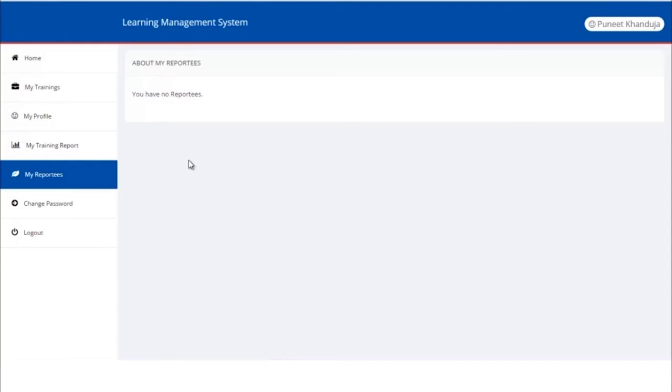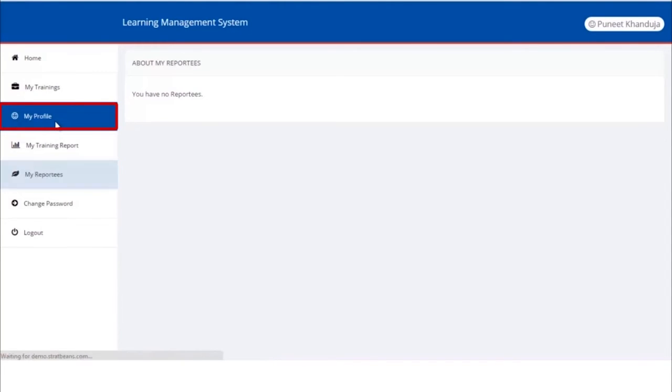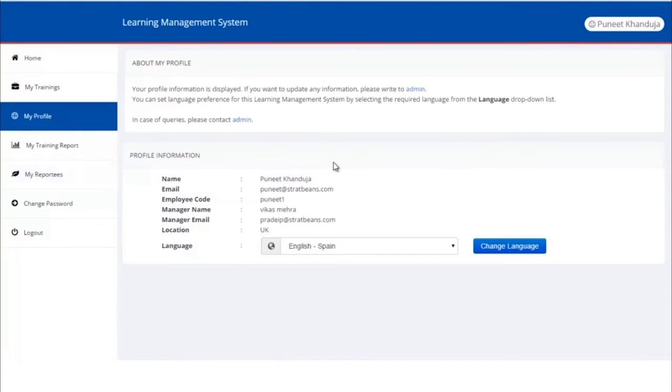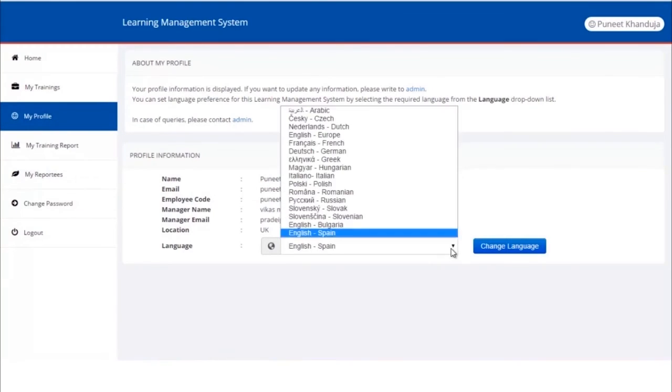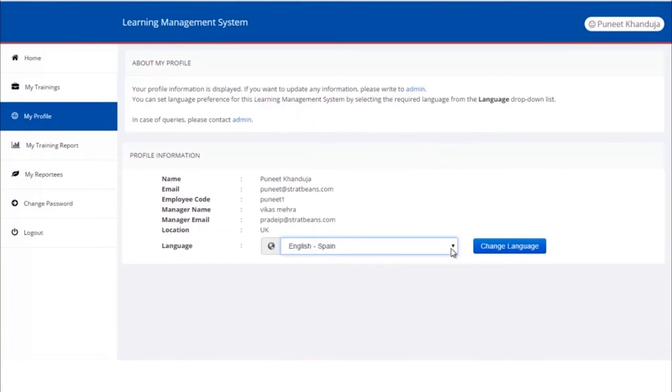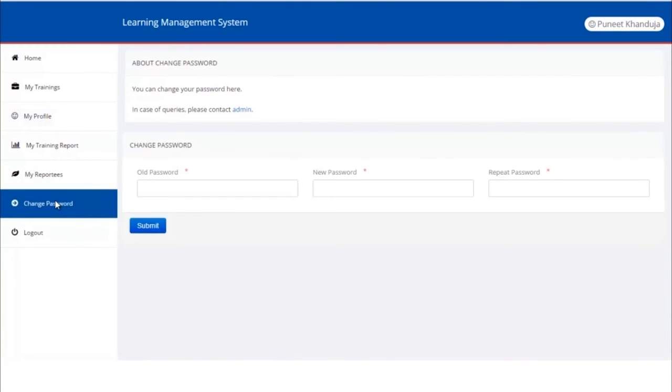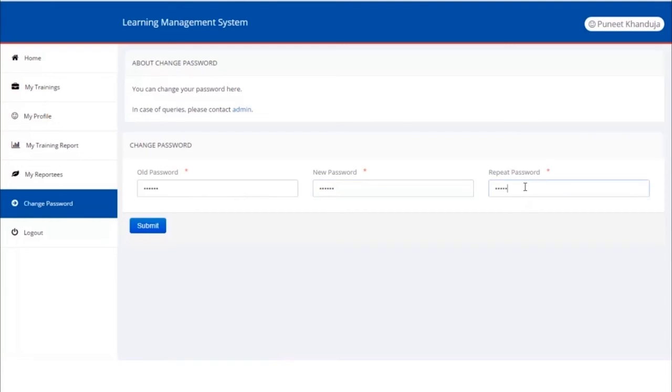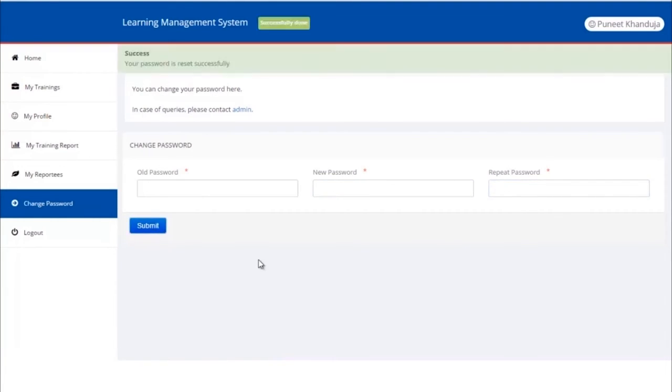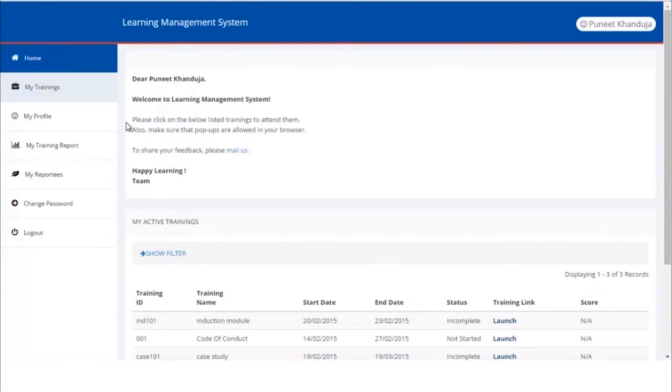The learners can update their profile by clicking on My Profile in the sidebar. Here we can see the stored profile information of the users. We can change the language of communication if required. The change password option helps in managing passwords. Type old password, type new password, repeat the password, then click on submit. It's that simple.